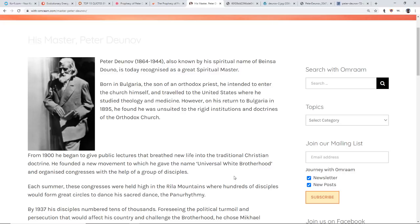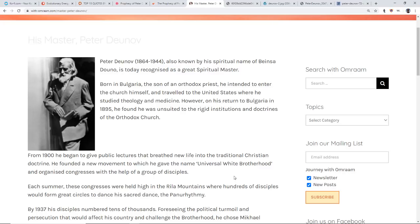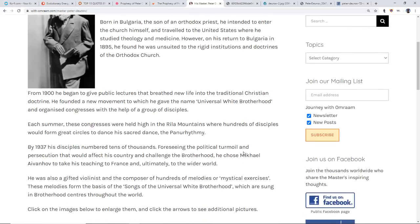From 1900 he began to give public lectures that breathed new life into the traditional Christian doctrine. He founded a new movement to which he gave the name Universal White Brotherhood, and that's not white in a racist sense, it's in a purity sense. I am familiar with that and perhaps I must have read about him in the past but somehow it just totally slipped my mind. He organized congresses with help of a group of disciples. Each summer these congresses were held in the Rila Mountains where hundreds of disciples would form great circles to dance his sacred dance. Very interesting, a whole lot of stuff that this guy wrote about really really hit home.